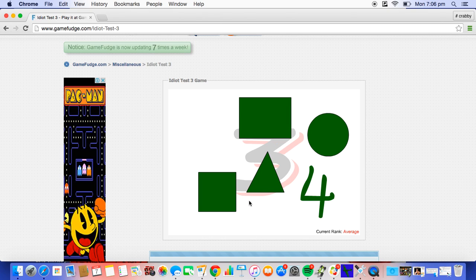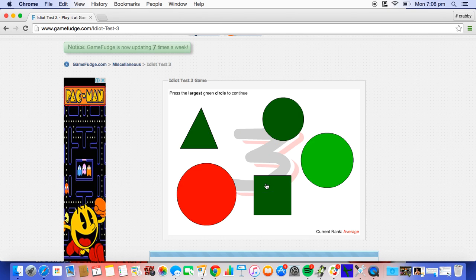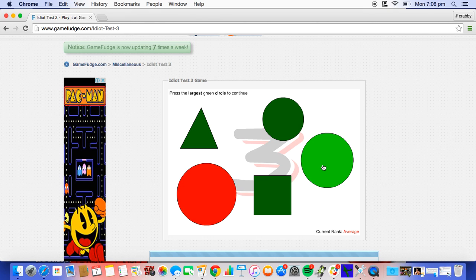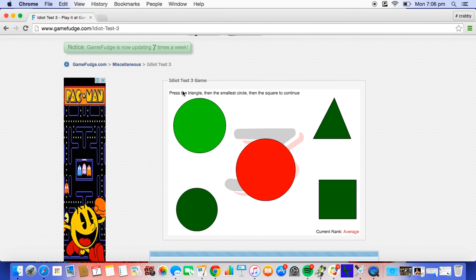7, green, triangle. Press the largest green circle to continue. LEGO. Press the triangle, smaller circle, triangle, triangle, small circle, square, triangle, small circle, square.